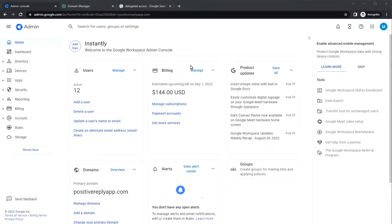Hi, so this video is going to be about setting up a GoDaddy domain with Google Workspace and creating DNS records for GoDaddy domain.